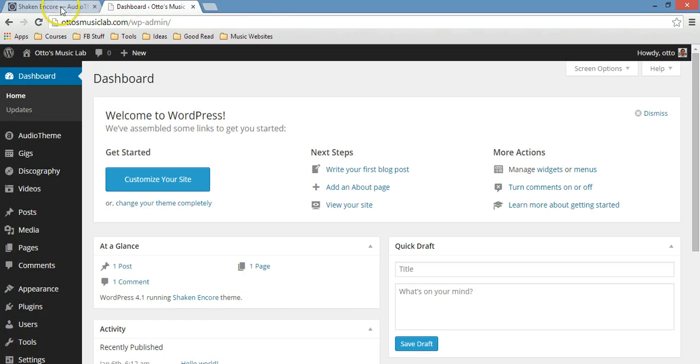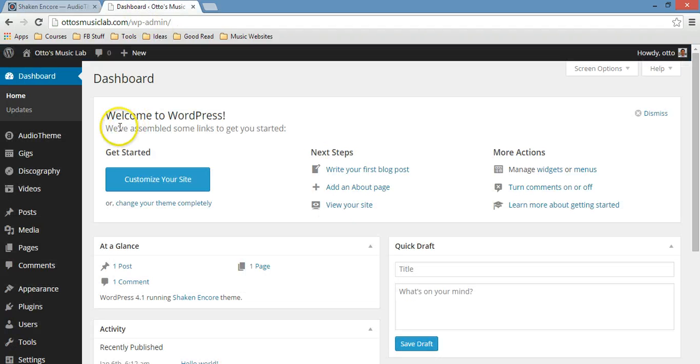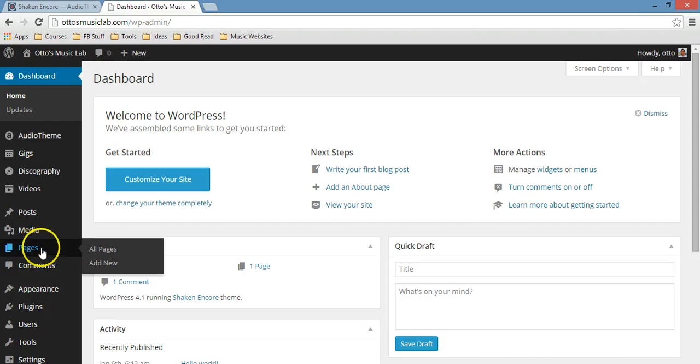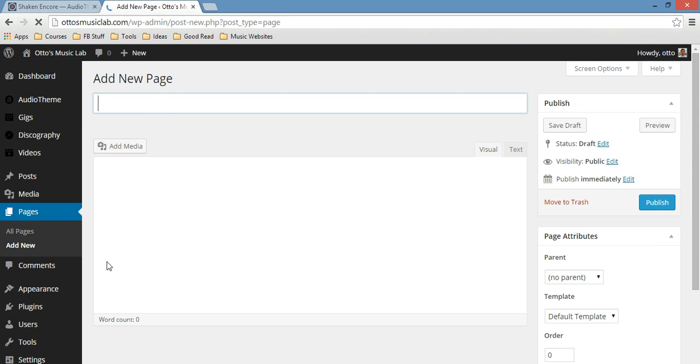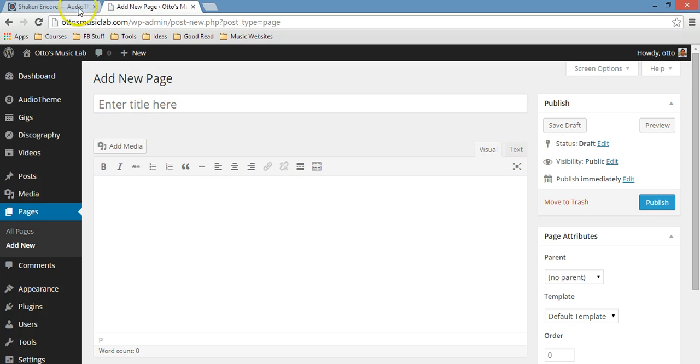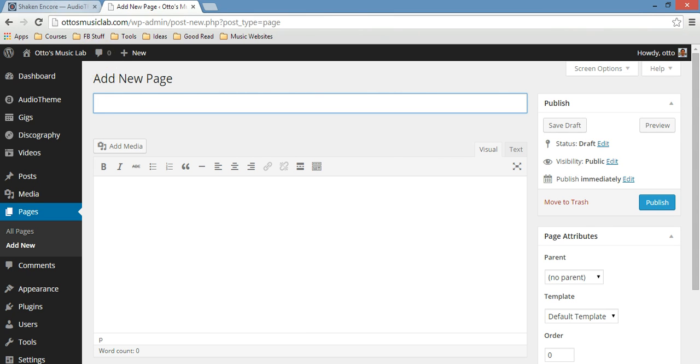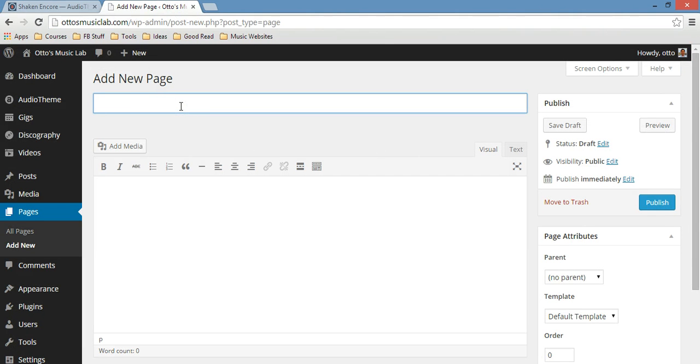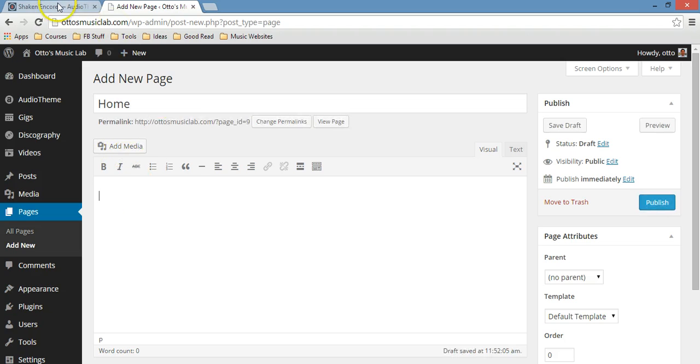Let's create a new page. When you create a new page, all you need to do is go to this tab right here and then add new. Now you can name this page whatever you want. Here I'm just going to follow whatever they say, so I'll just write down 'Home'.